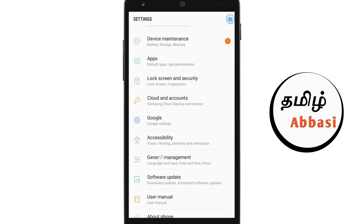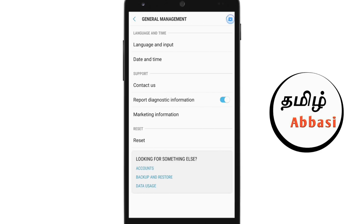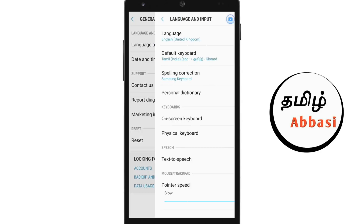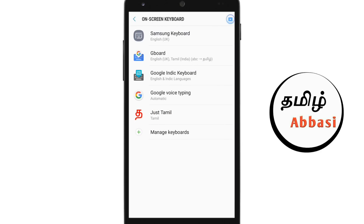You can click Settings. Let's see what we can do in Settings — you can select Language and Input. Here we go and click on the Settings. Now, we will use Samsung keyboard. Here we go and select on-screen keyboard.